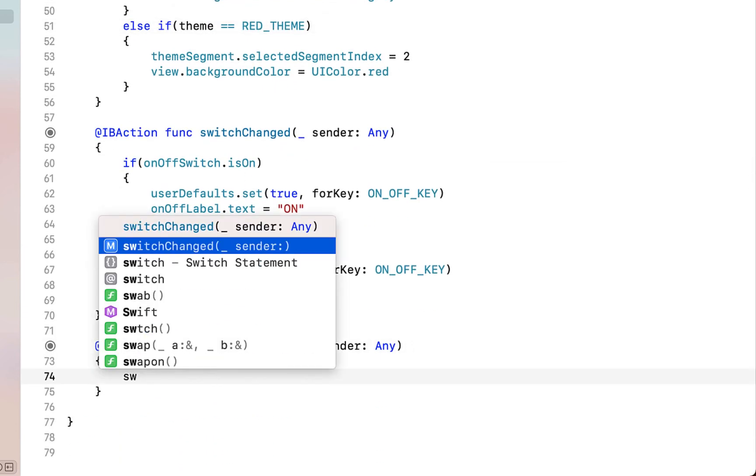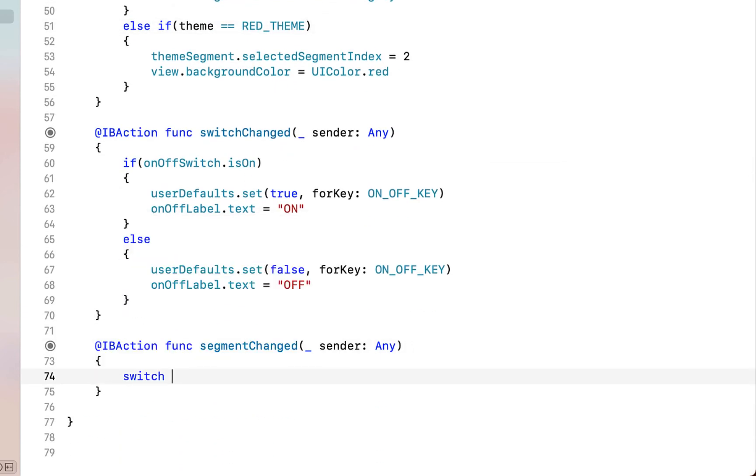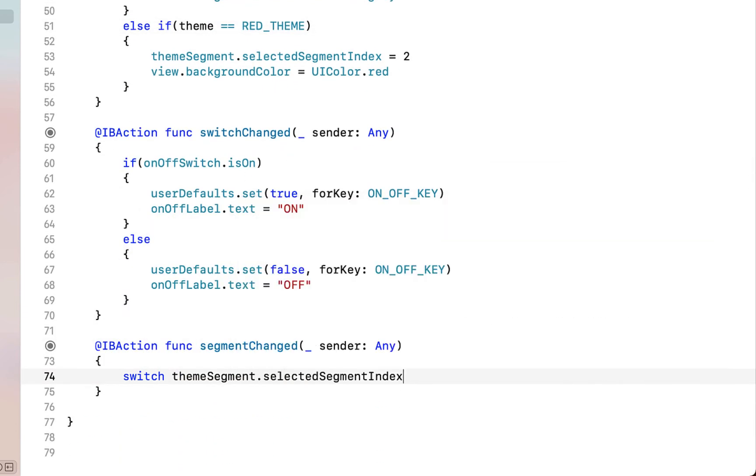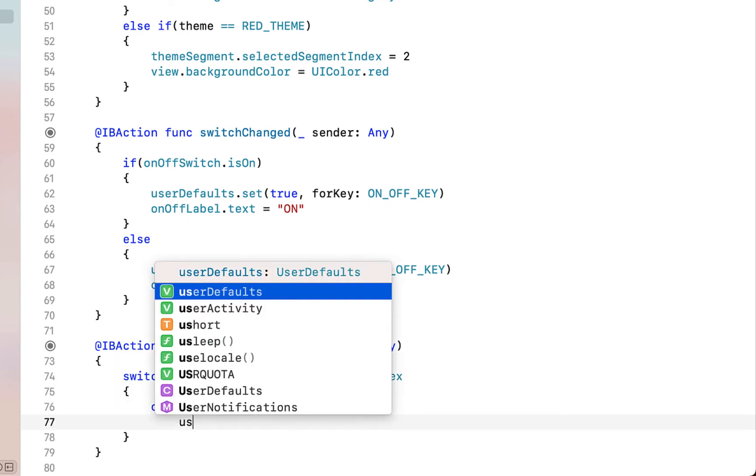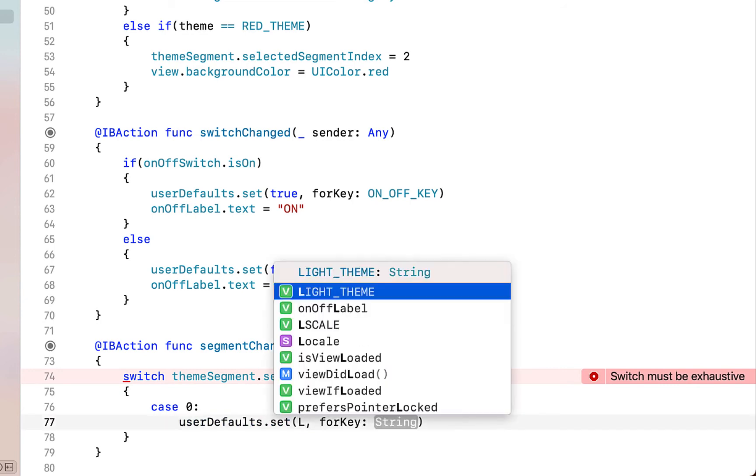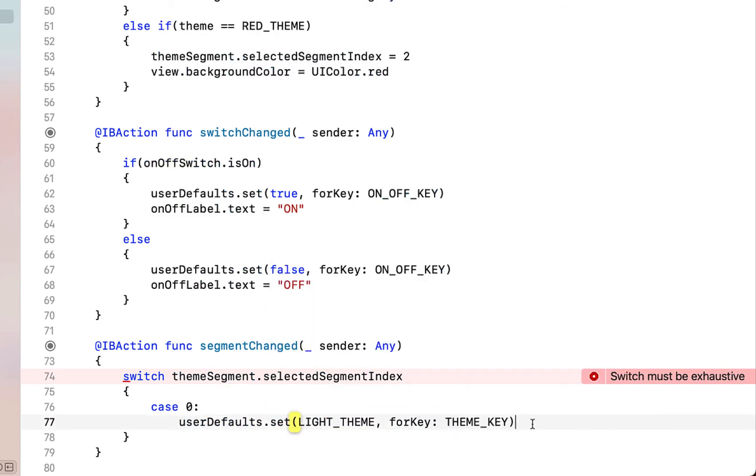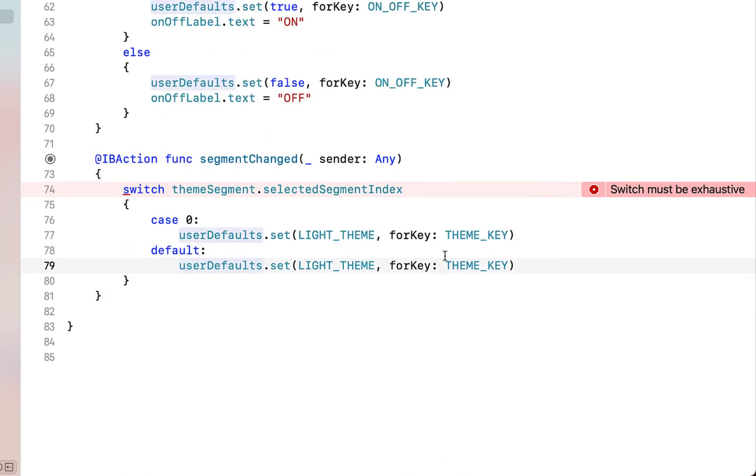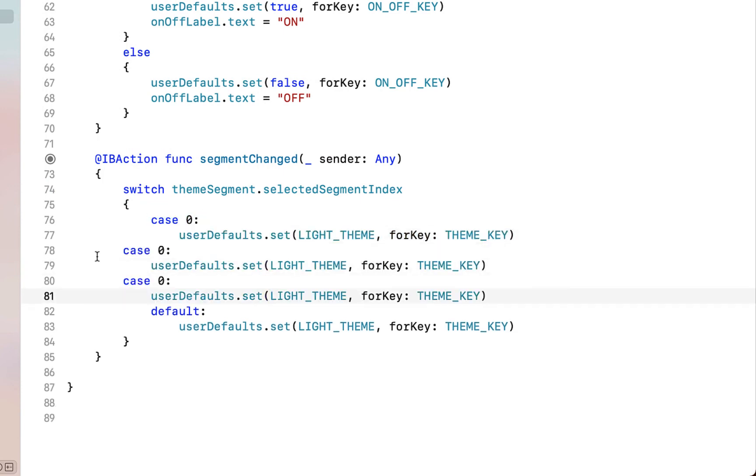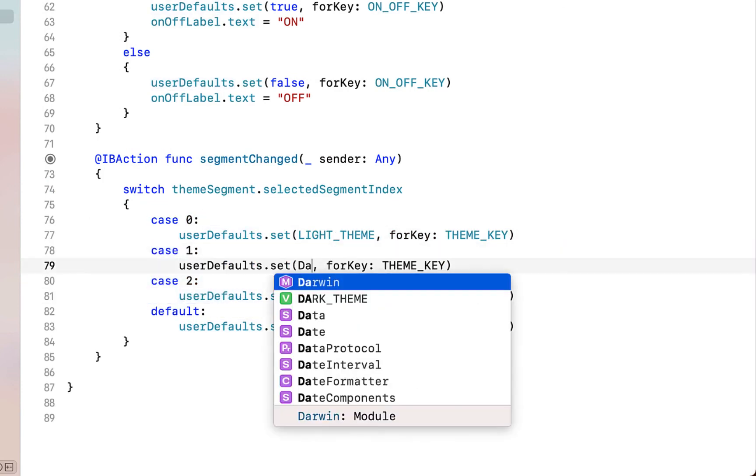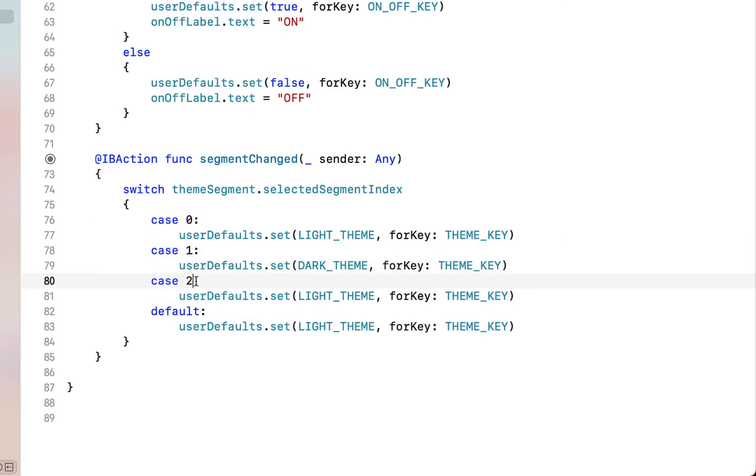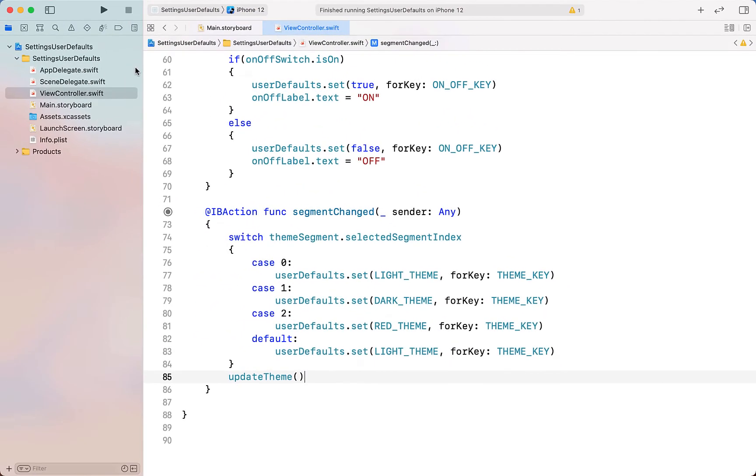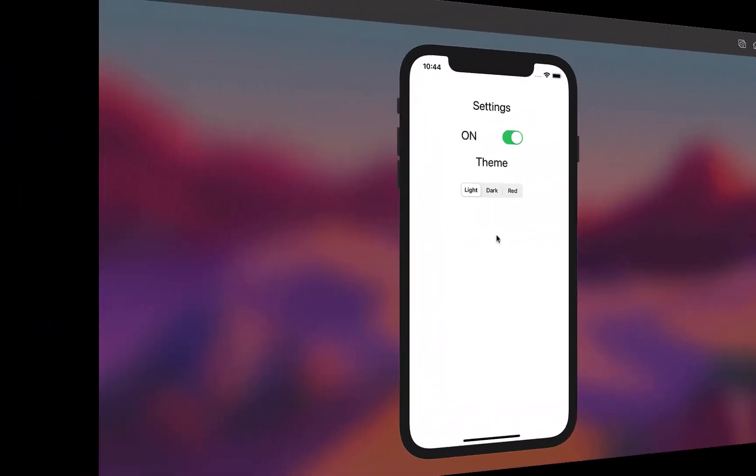Next inside our segment change method we're going to create a switch. We're just going to call our segment, get its selectedSegmentIndex, and then in the case of it being zero we're going to set our userDefaults to our lightTheme for our key, our themeKey. Our default is going to be our lightTheme. Then we're going to copy and paste down our case zero and just changing the case to one and two and dark and red. And then finally we just need to call our updateTheme function.